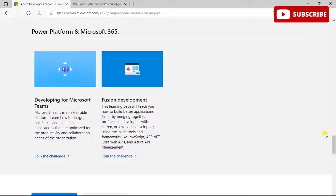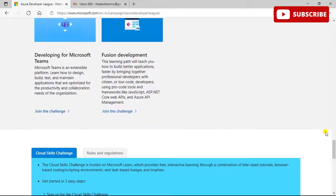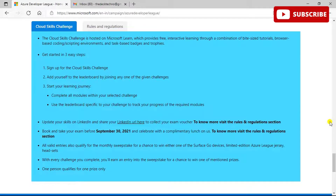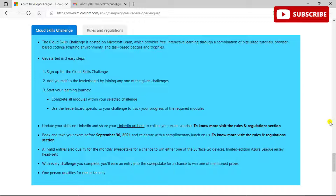This challenge is hosted on Microsoft Learn, which provides free interactive learning through a combination of bite-sized tutorials and hands-on labs. Get started in three ways: first, sign up for your Cloud Skills Challenge; second, add yourself to the leaderboard by joining any of the given challenges and completing the modules; third, start your journey and complete all modules of the challenge, using the leaderboard specific to your challenge to track your progress.